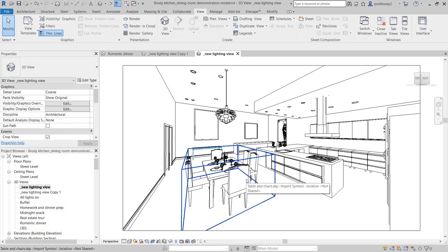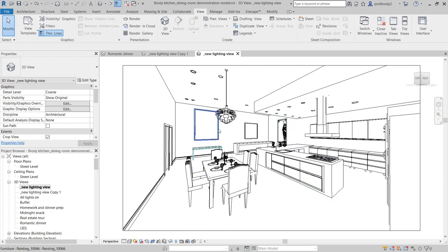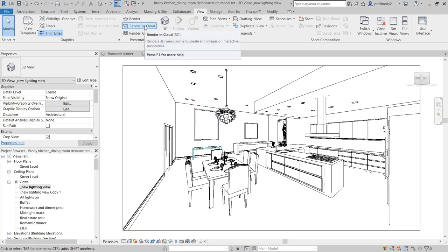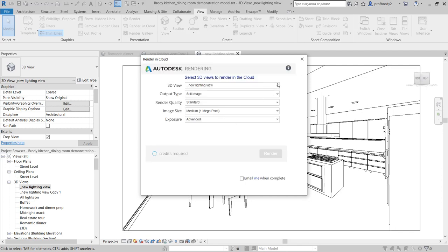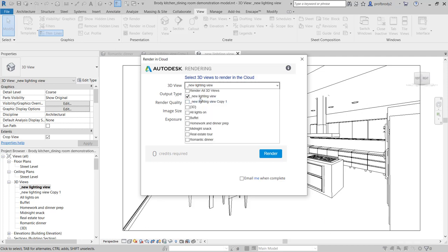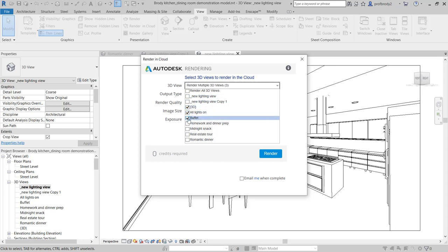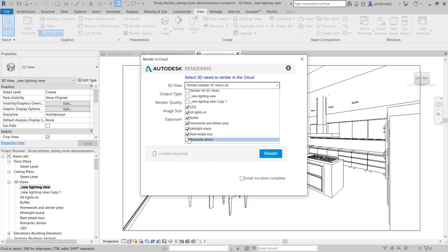Once you've tested every scene and it's absolutely wonderful, you can render them in the cloud. The beauty of cloud rendering is that it doesn't use computer resources, and you can queue as many views as you want at once — all lights on, buffet, homework, midnight snack, real estate tour, and romantic dinner all at once.